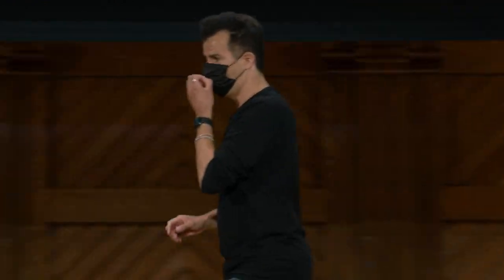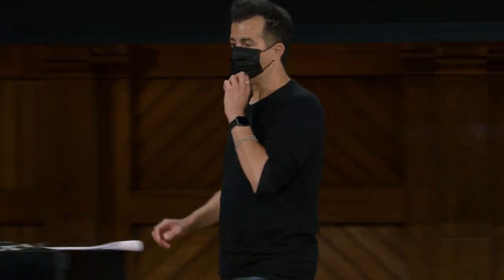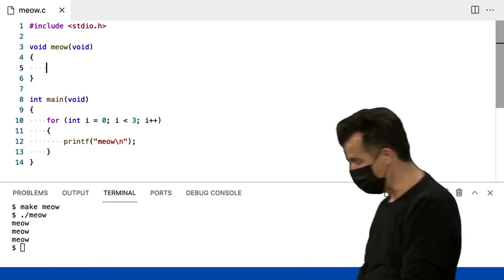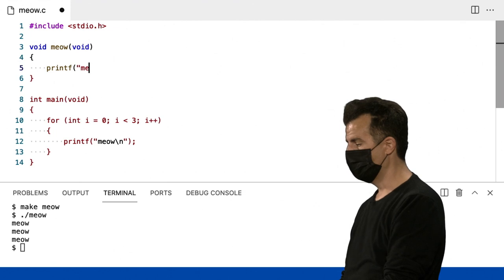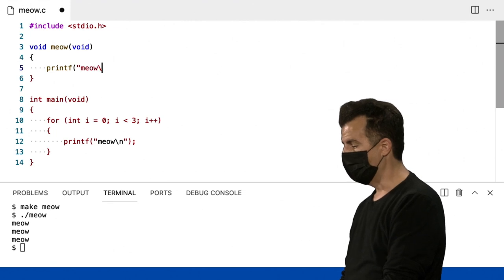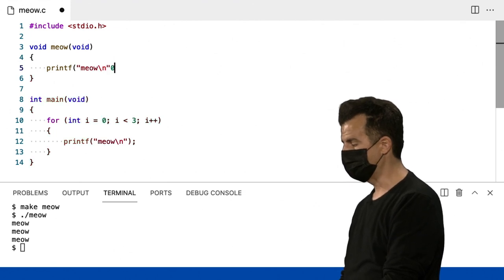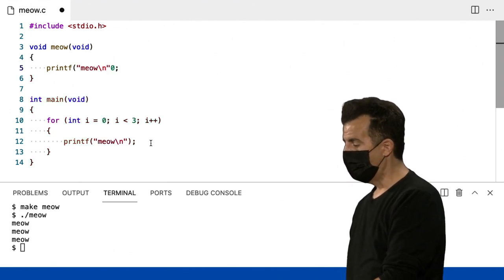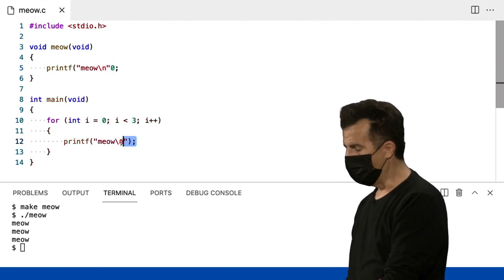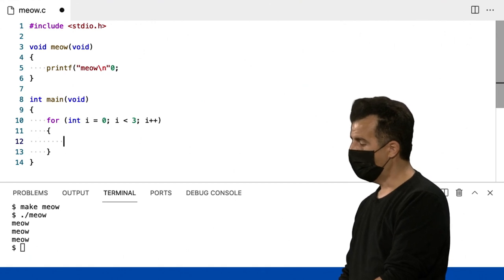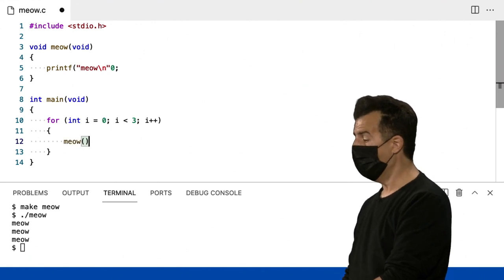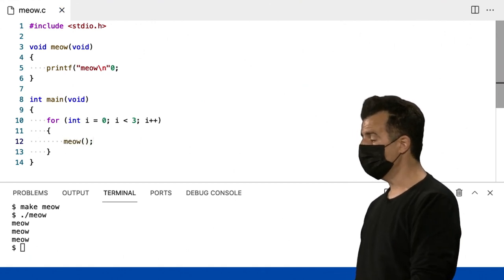Então, o que o miau vai fazer? Eu vou ter que simplesmente colocar um printf, citar entre aspas, miau, barra invertida n. E agora, assim como no Scratch, agora posso chamar uma nova função chamada miau.